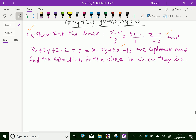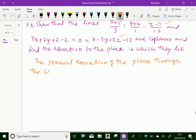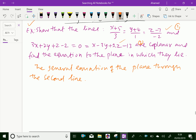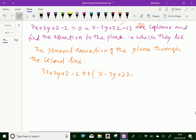Here, the general equation of the plane through the second line is: 3x plus 2y plus z minus 2 plus k times x minus 3y plus 2z minus 13 equal 0, where k is a constant.